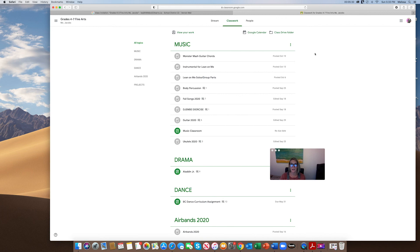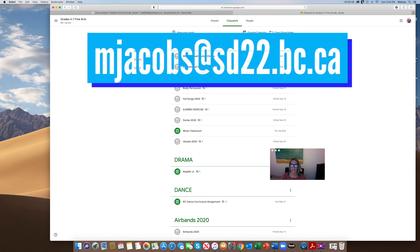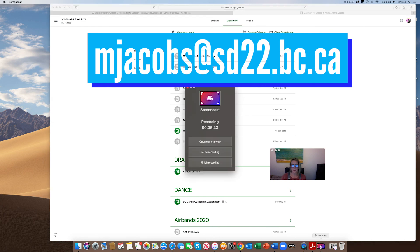Okay, and feel free to email me at mjacobs@sd22.bc.ca at any time if you have any questions.